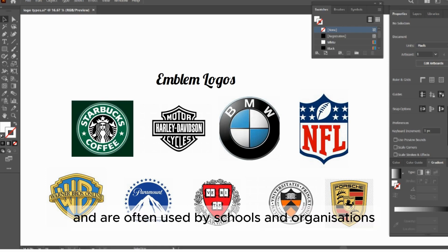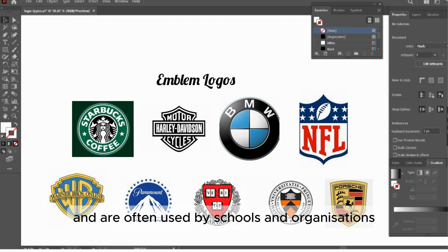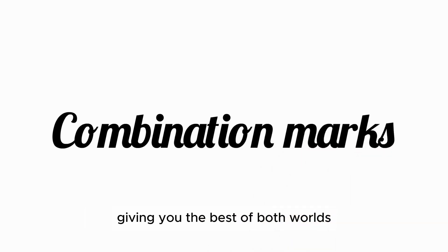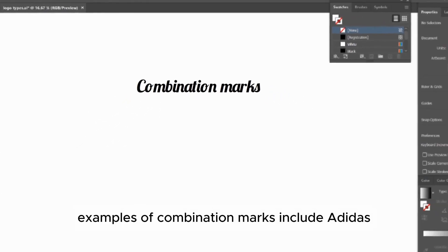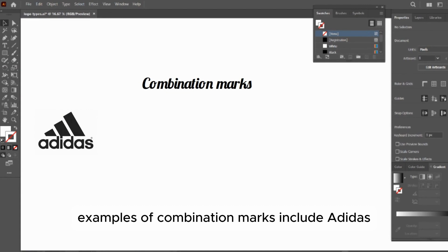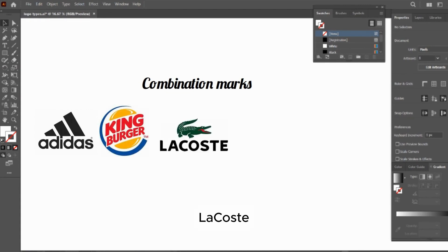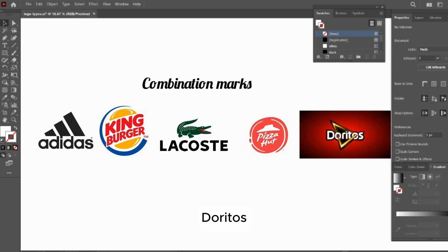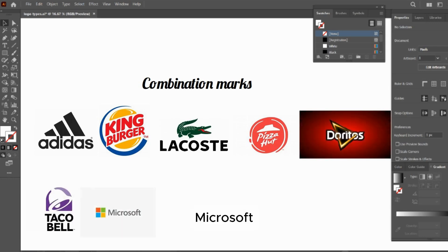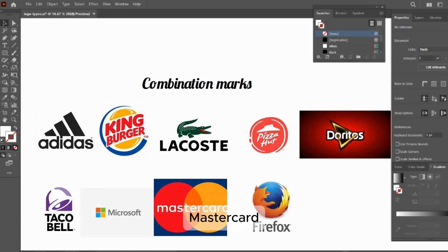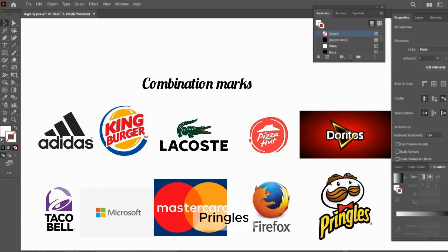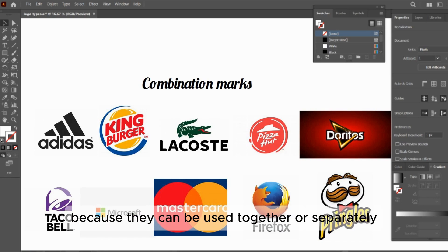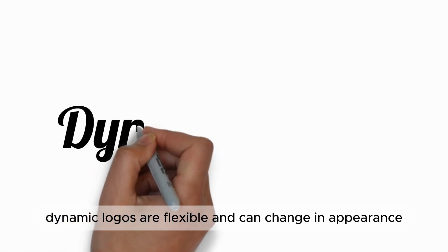These logos have a traditional, classic feel and are often used by schools and organizations. Combination marks blend text and symbols, giving you the best of both worlds. Examples of combination marks include Adidas, Burger King, Lacoste, Pizza Hut, Doritos, Taco Bell, Microsoft, Mastercard, Firefox, and Pringles.